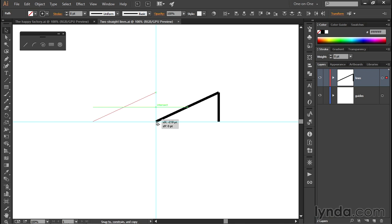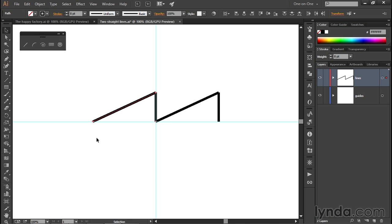At which point, release your mouse button and then release the Shift and Alt or Shift and Option keys. You'll end up with two perfectly aligned duplicates, as we're seeing right here.